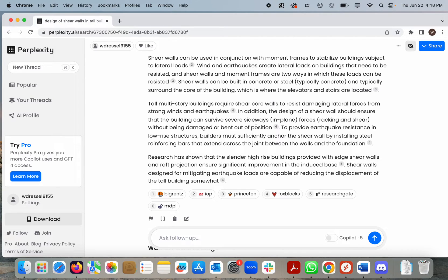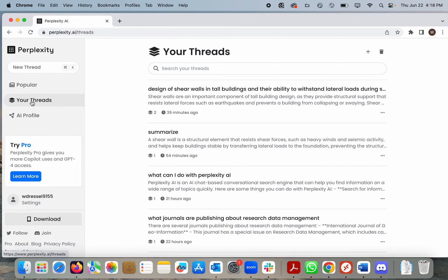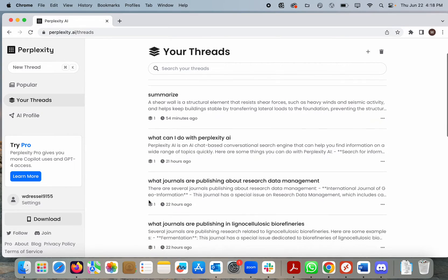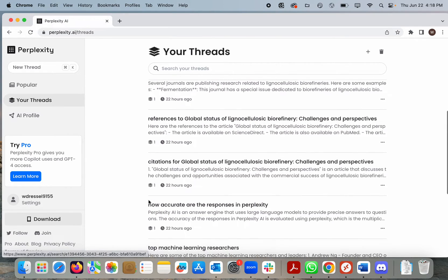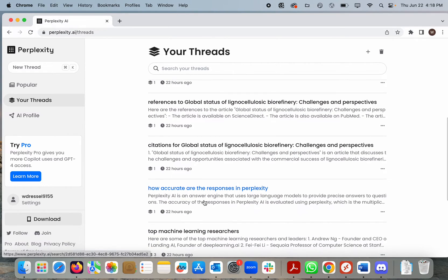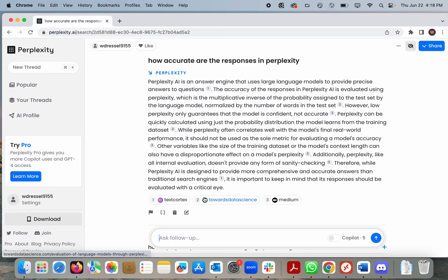For misinformation and disinformation, we can actually ask Perplexity how accurate its responses are, and I did — with what looks like some accuracy, which is a paradox that I won't go into here.